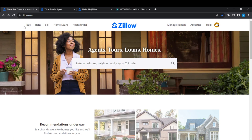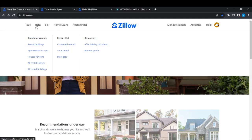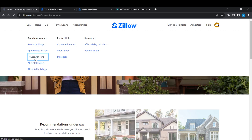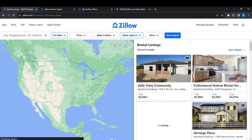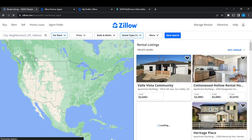From the top left corner of the screen you're going to find Buy, Rent, Sell, Home Loans, and Agent Finder. Go ahead and click on Rent. Now right here you have three segments: Search for Rentals, Rental Hub, and Resources. Since we want to rent a house specifically, scroll down until you find Houses for Rent and click on that.